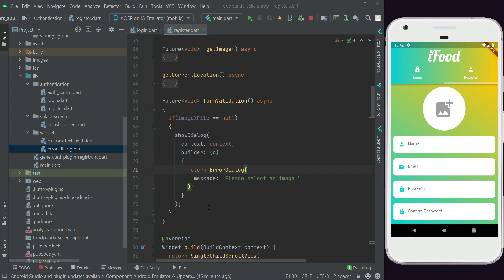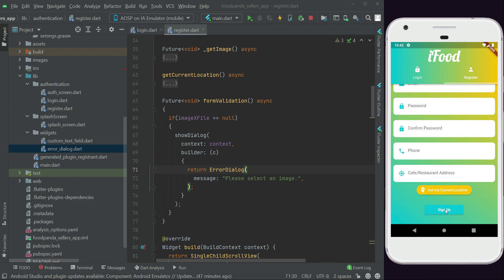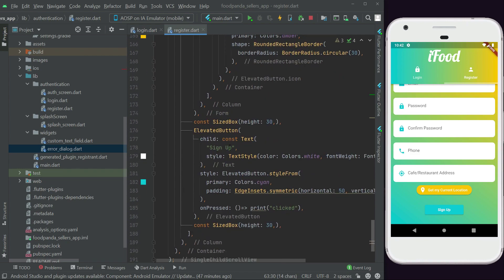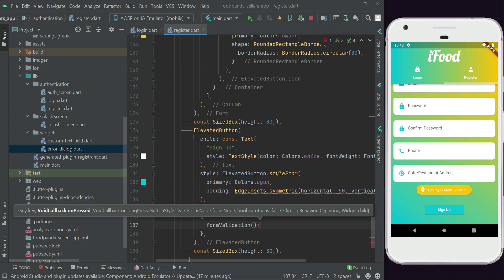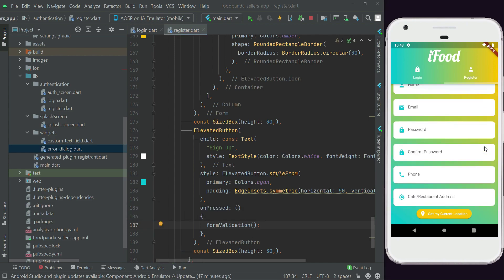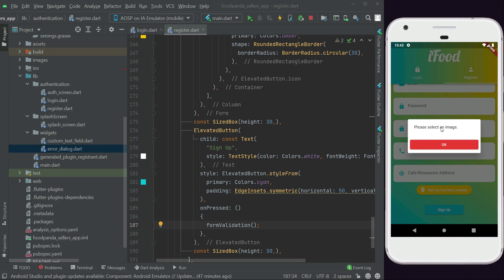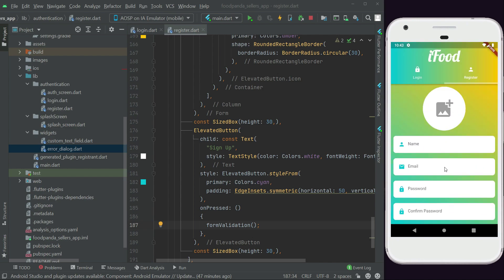Let's test the app. First, let's call our formValidation function on the sign up button's onPressed handler. After a hot restart, without selecting any image, clicking 'Sign Up' shows the dialog saying 'Please select an image.' The image validation is working. Now let's complete the other validations.